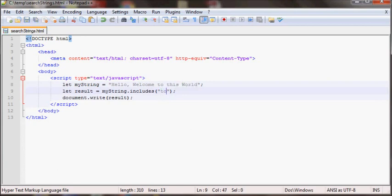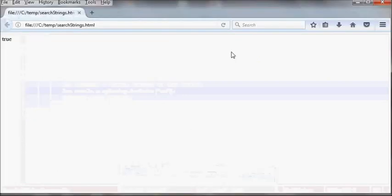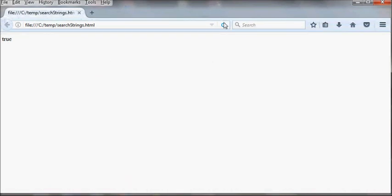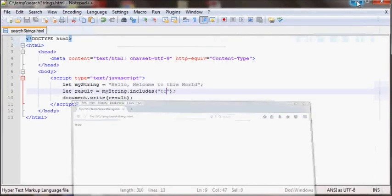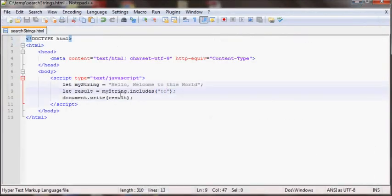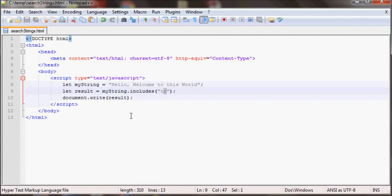And then there's also includes, so I'll put two. This will also return true or false. So basically we have startsWith, endsWith and includes that return true or false depending on which word or character you're looking for.